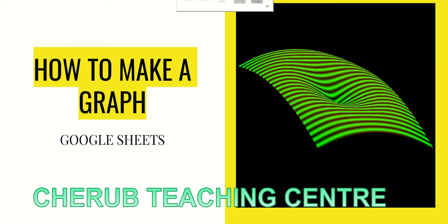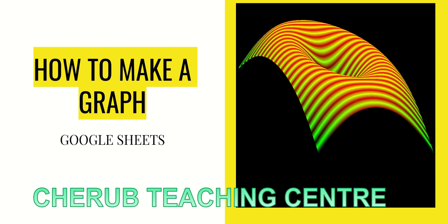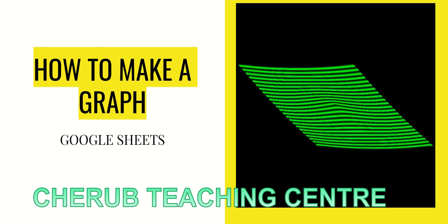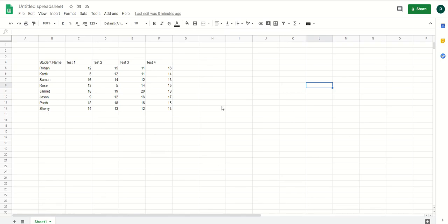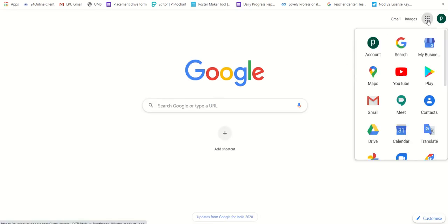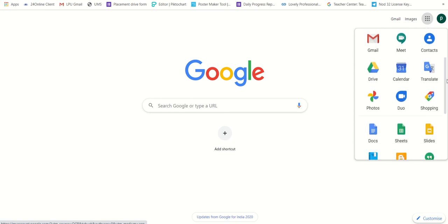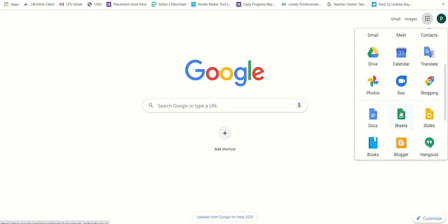So let's start. We are going to begin with how to make a graph, and as I've stated, we are going to utilize Google Sheets for it. To access Google Sheets, the process remains the same — open a new browser, click on the G Suite apps, scroll down, and you will see the Google Sheet option. You can click on it, or if it is already in your system you can open it from the Drive as well.